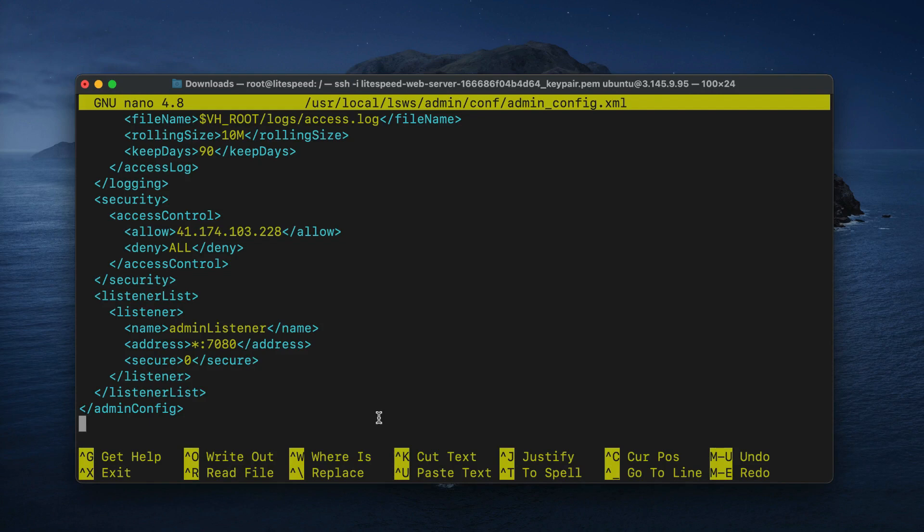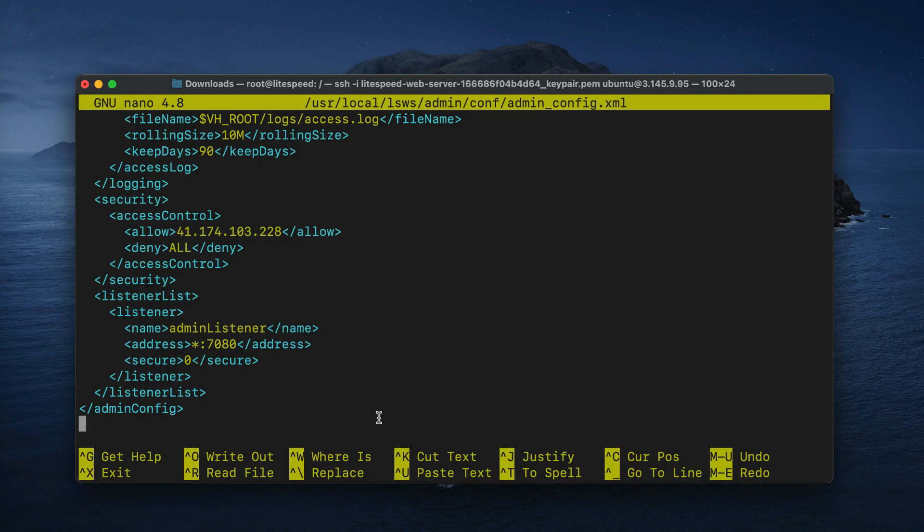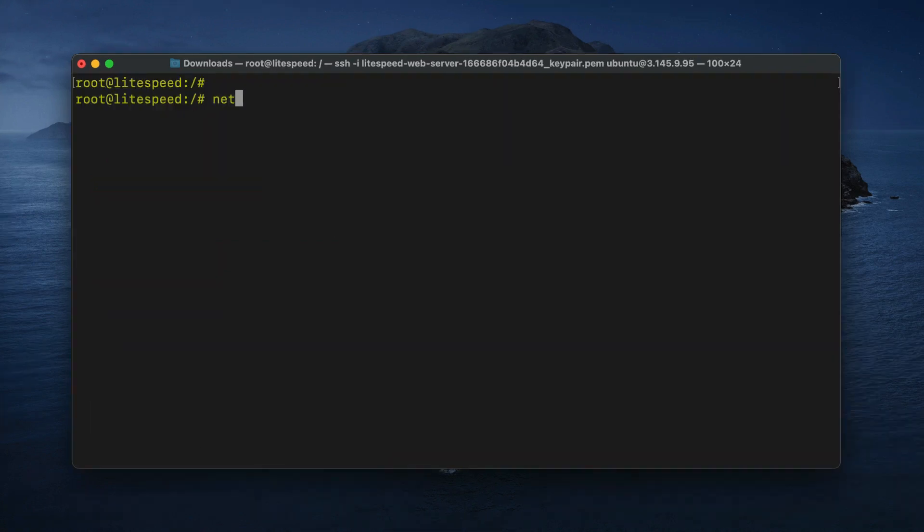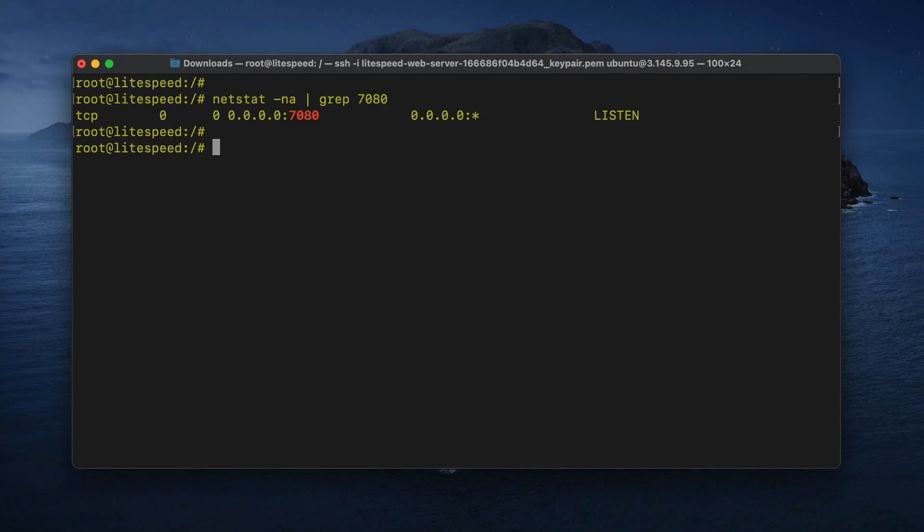We have found that in many cases, web admin access problems are due to the port being blocked by a firewall. The web admin console port must be open and accessible from outside of your server. With Lightspeed Web Server running, run the netstat command from your hosting machine to check if there is a process listening on port 7080.